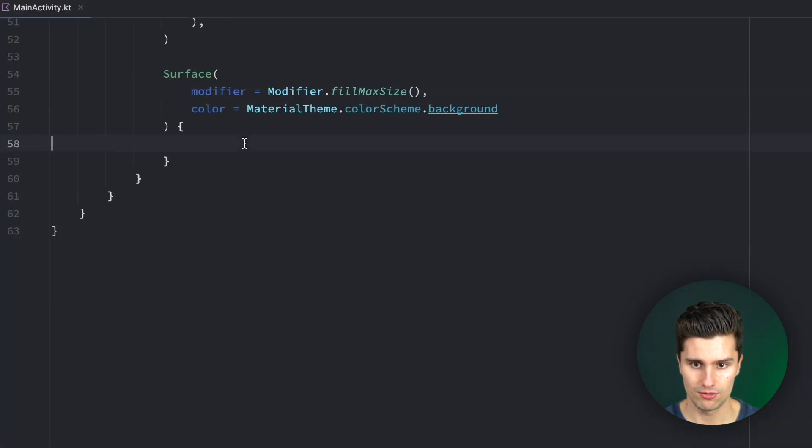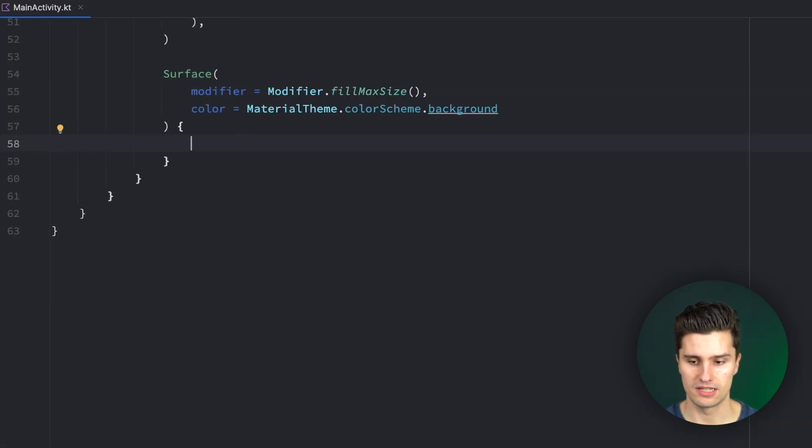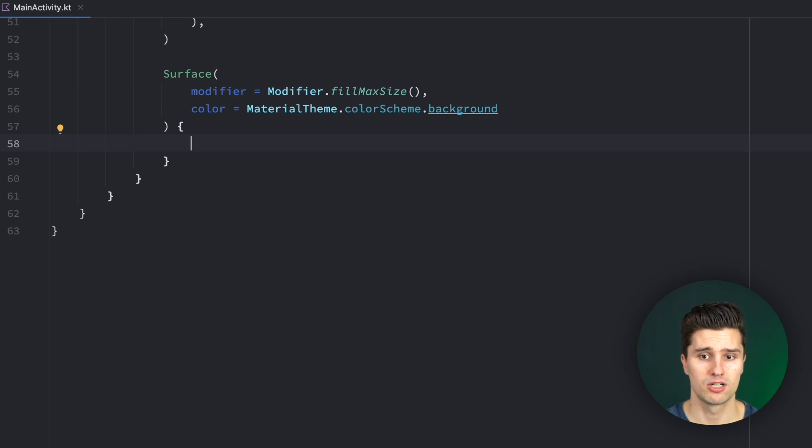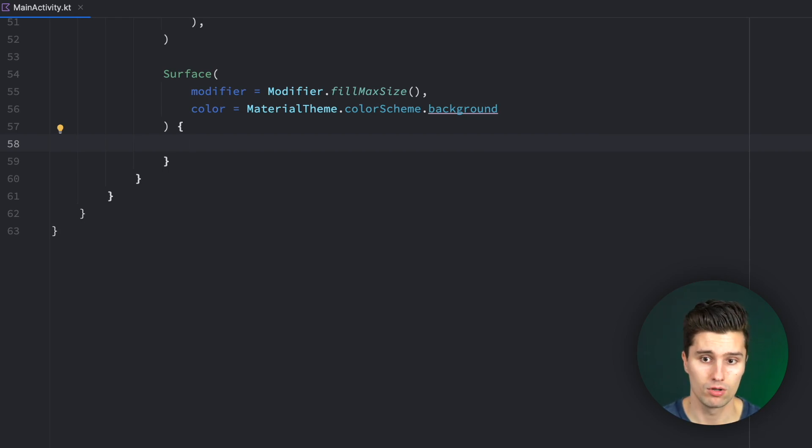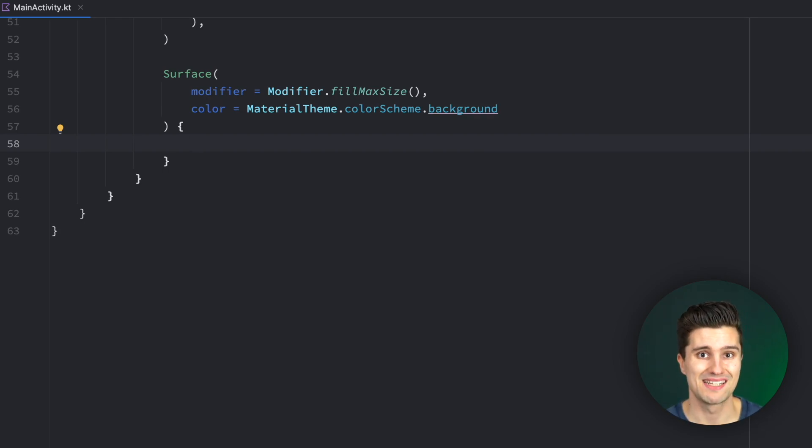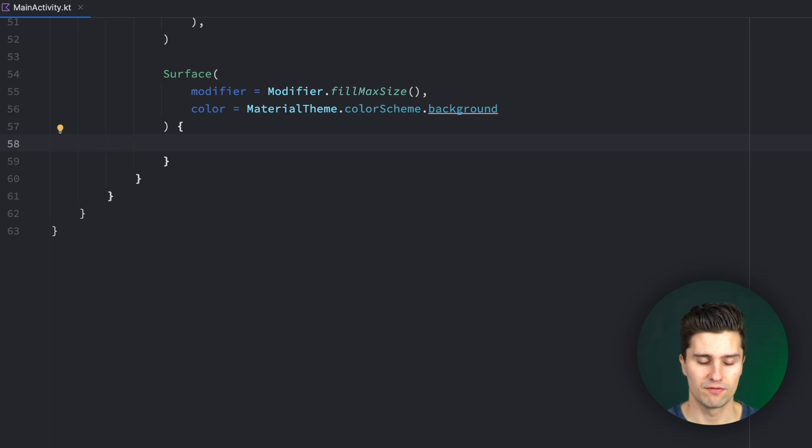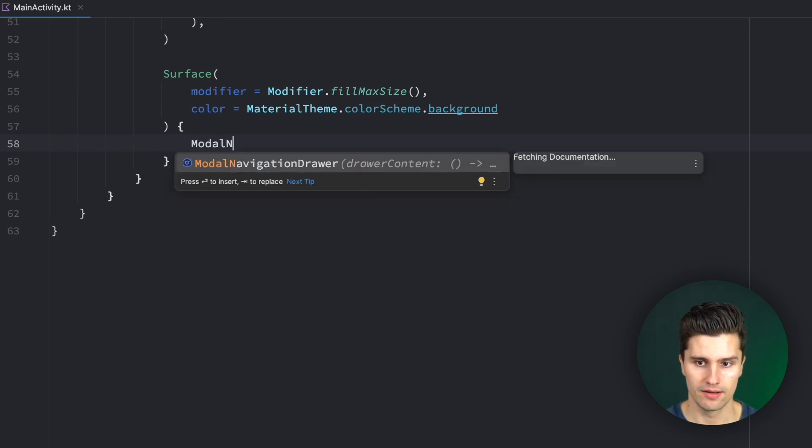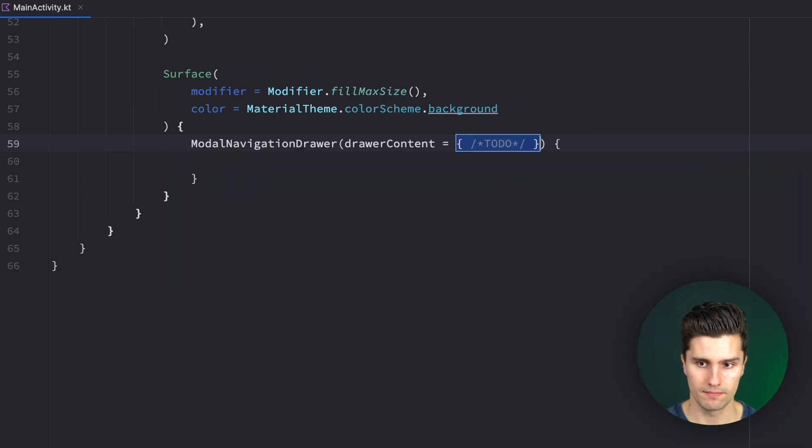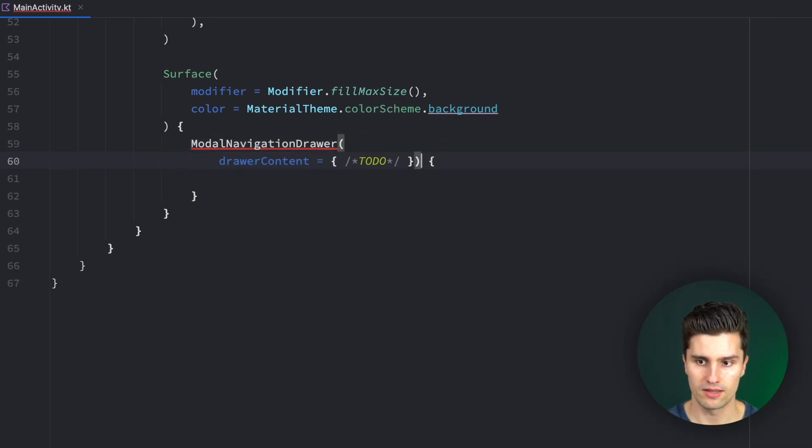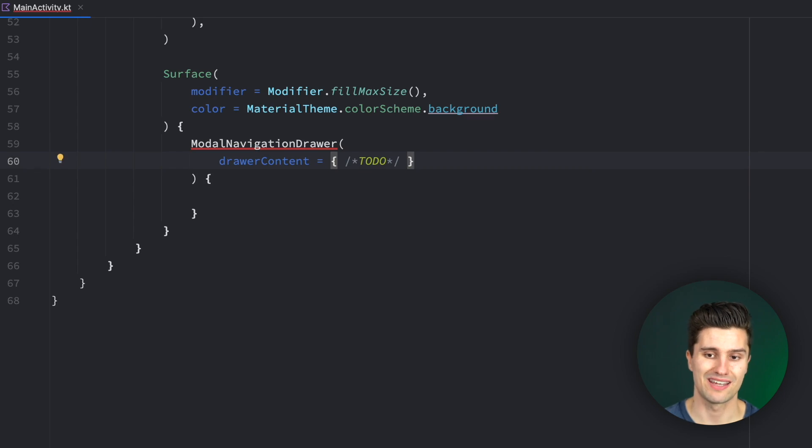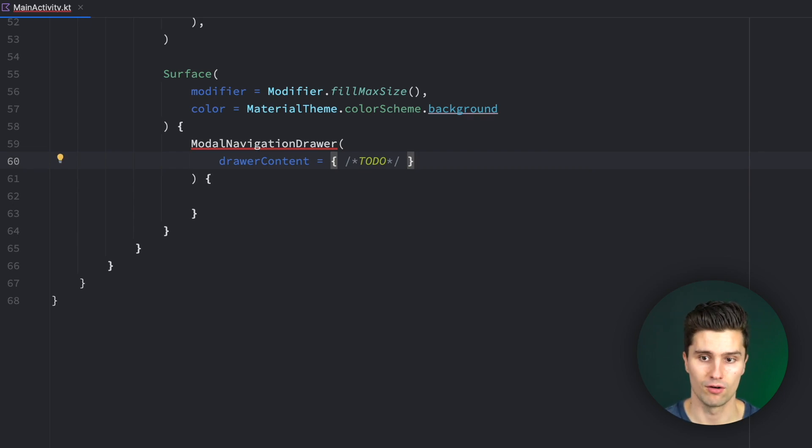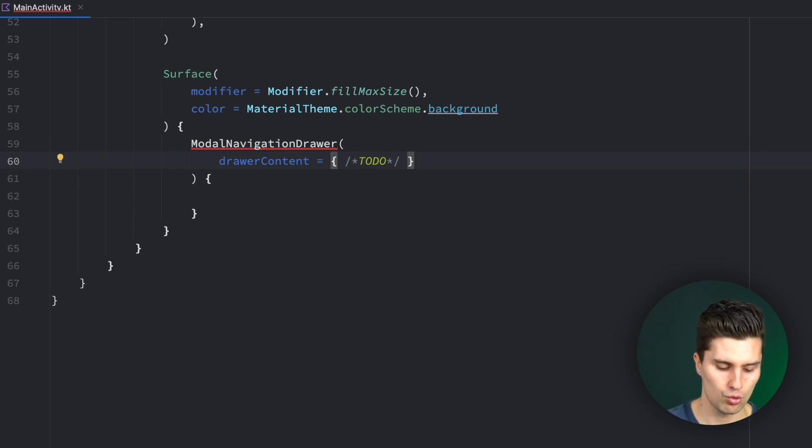Normally, we use the scaffold to show these typical components from Material 3. With a navigation drawer, however, we have that drawer itself as a wrapper around the scaffold. So we have a so-called modal navigation drawer. And we can then configure it here, and then we can put a scaffold as the content of that navigation drawer. So you will see how that works.